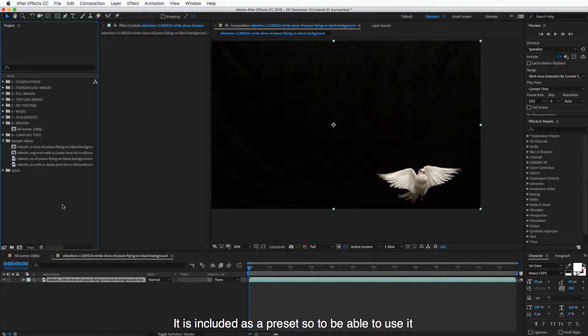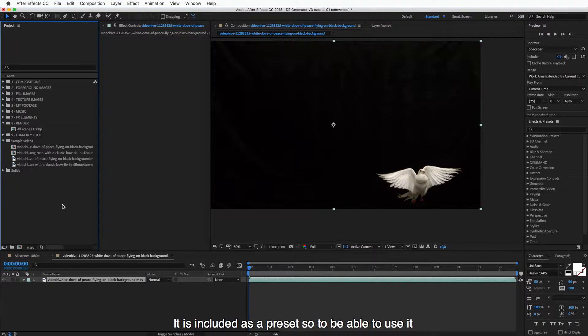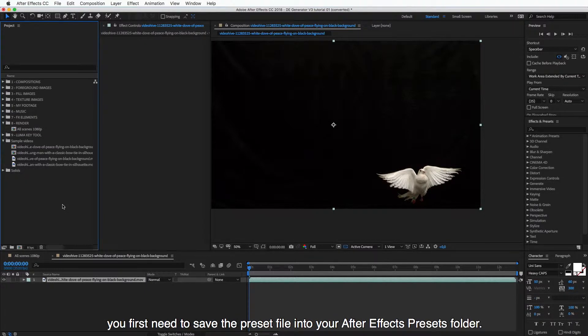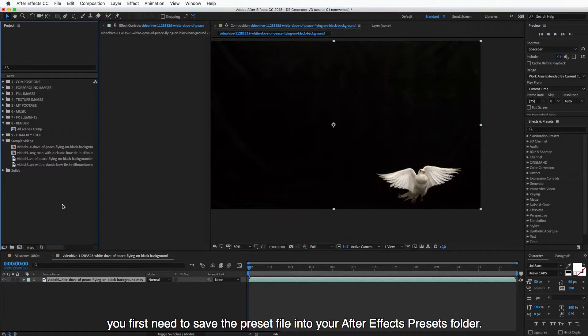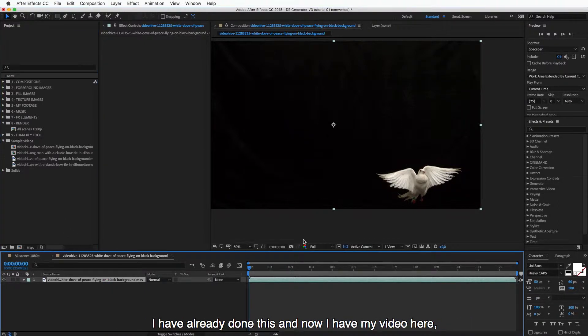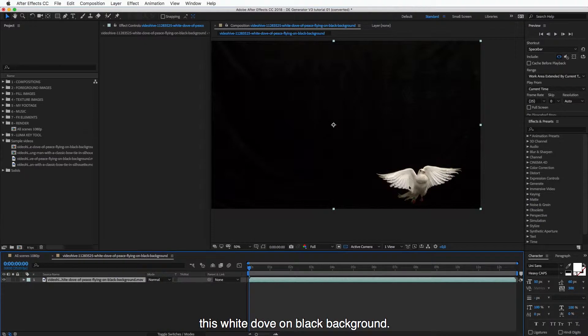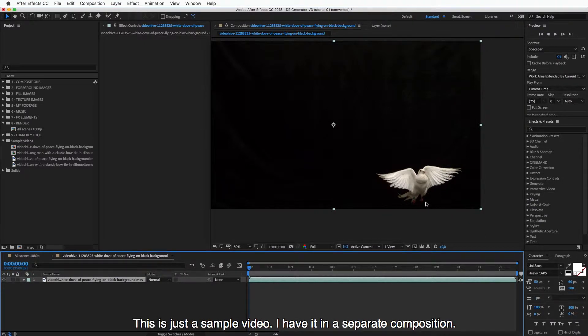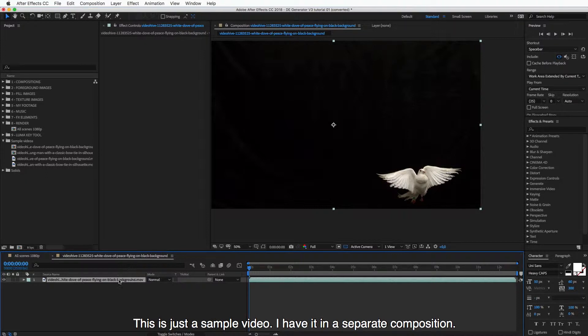It is included as a preset, so to be able to use it, you first need to save the preset file into your After Effects Presets folder. I have already done this, and now I have my video here, this white dove on black background. This is just a sample video. I have it in a separate composition.